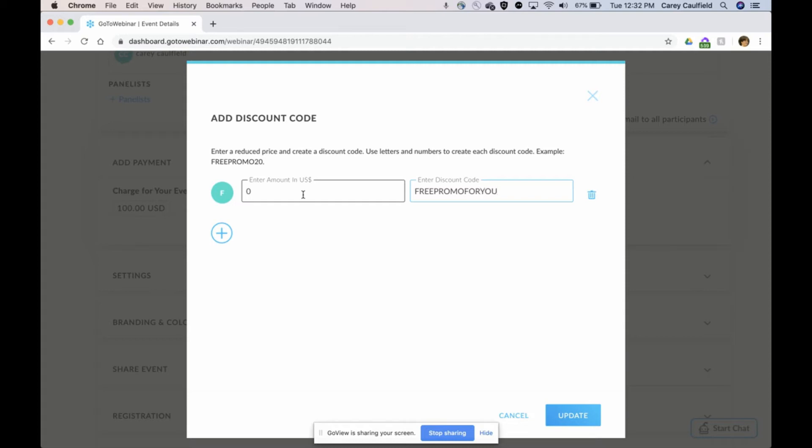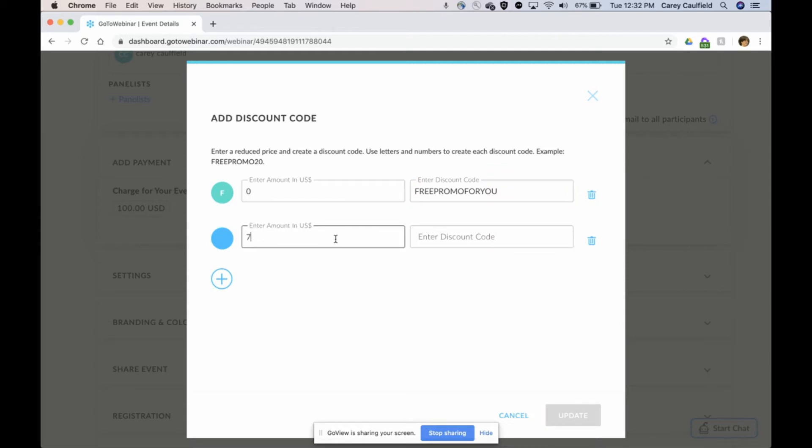You can create as many discount codes as you want. I told you that I also want to have a $25 off one so that it's $75. I want one that's $75 and I'm going to call it promo 75.